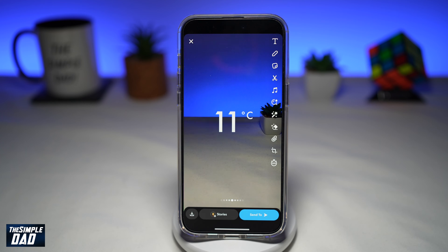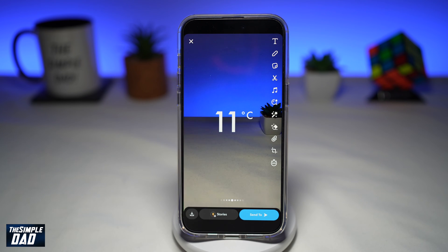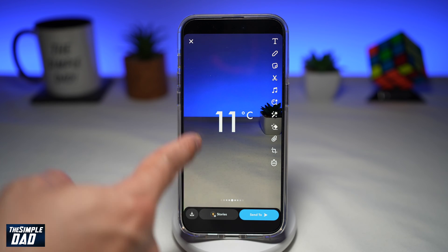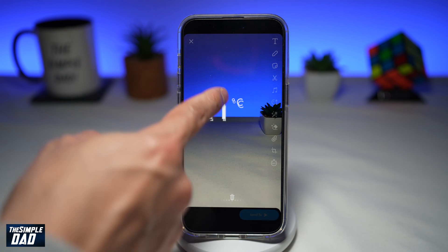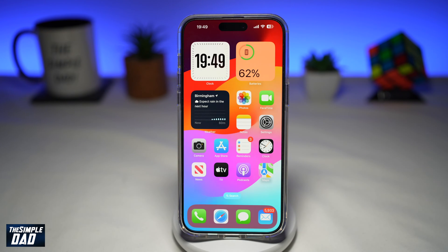In this video, I'll show you how to add a temperature sticker on your Snapchat story. So if you want to share the temperature information on your Snapchat story, let me show you how to do this.